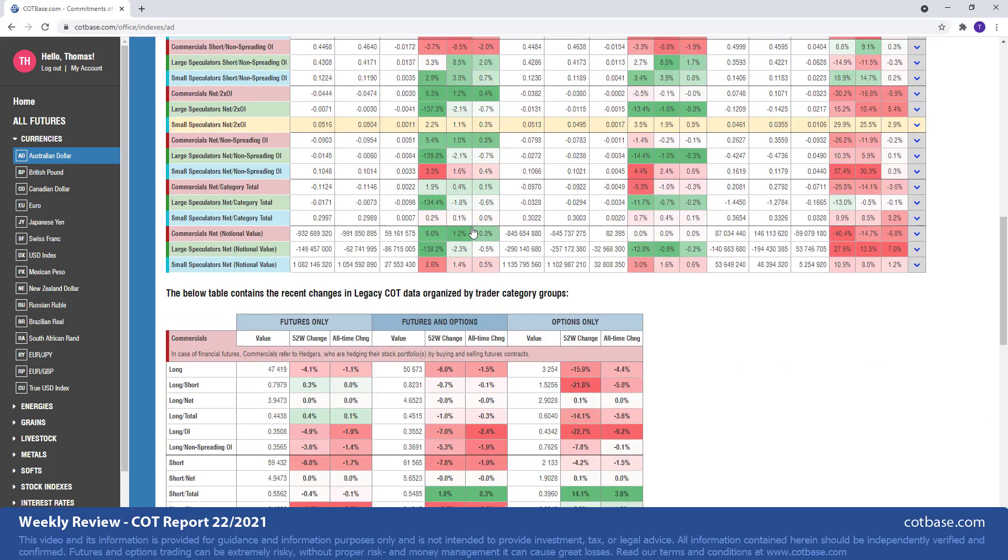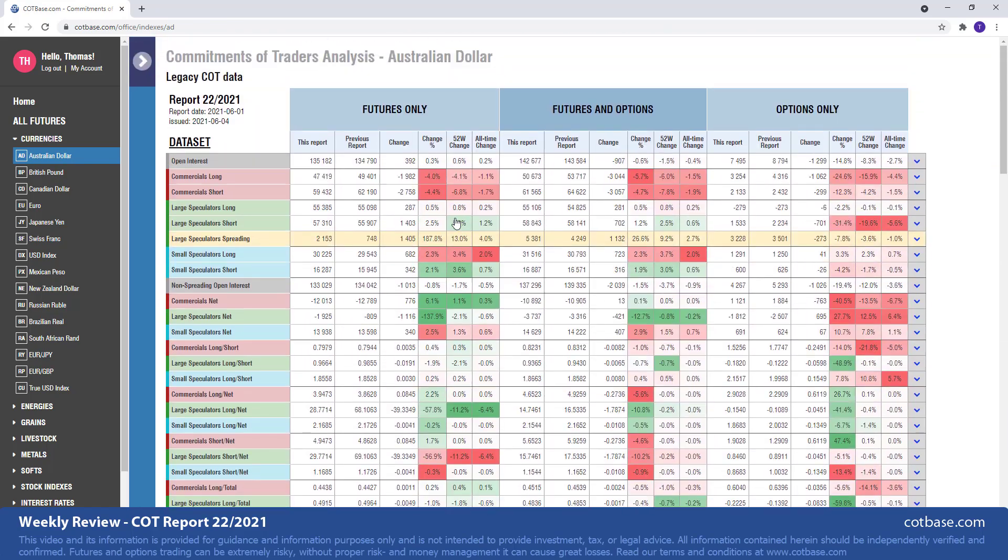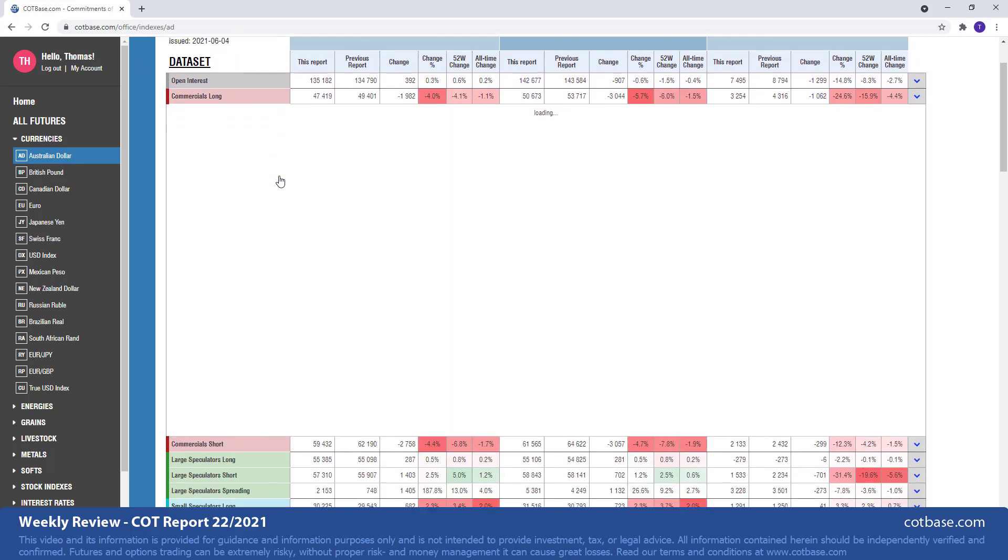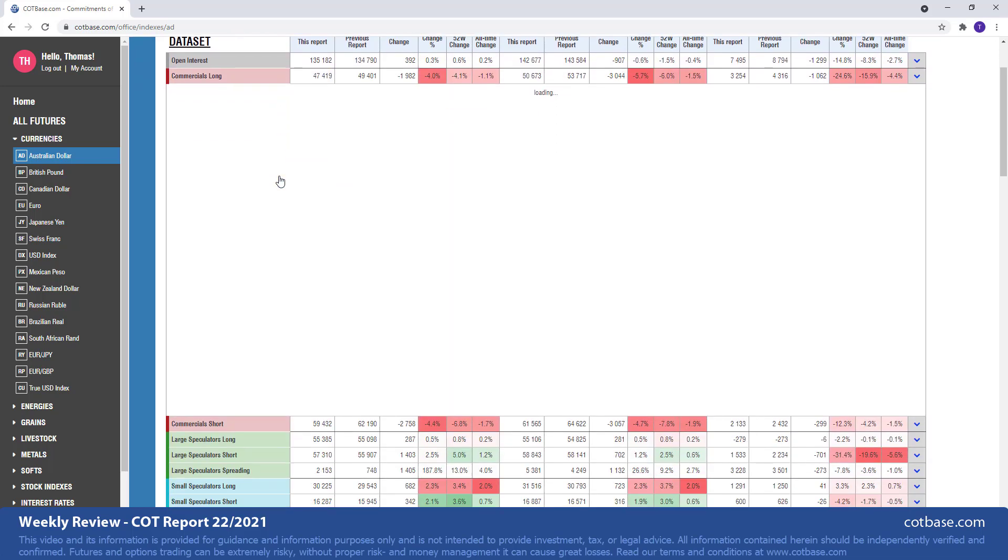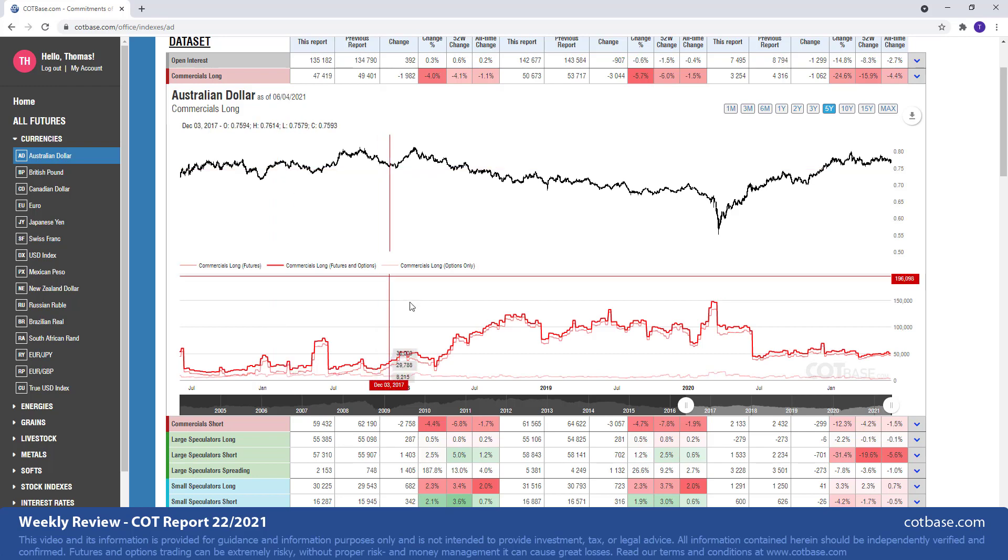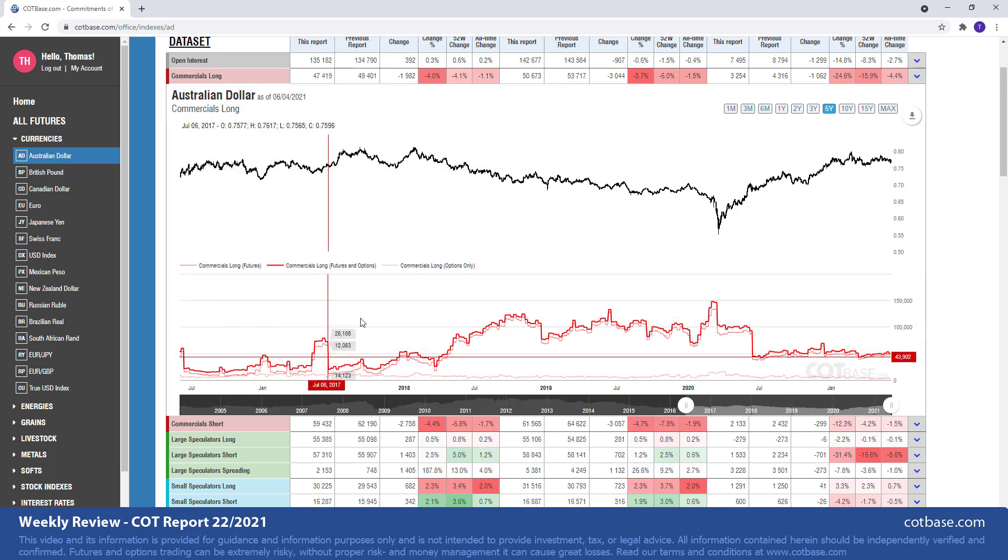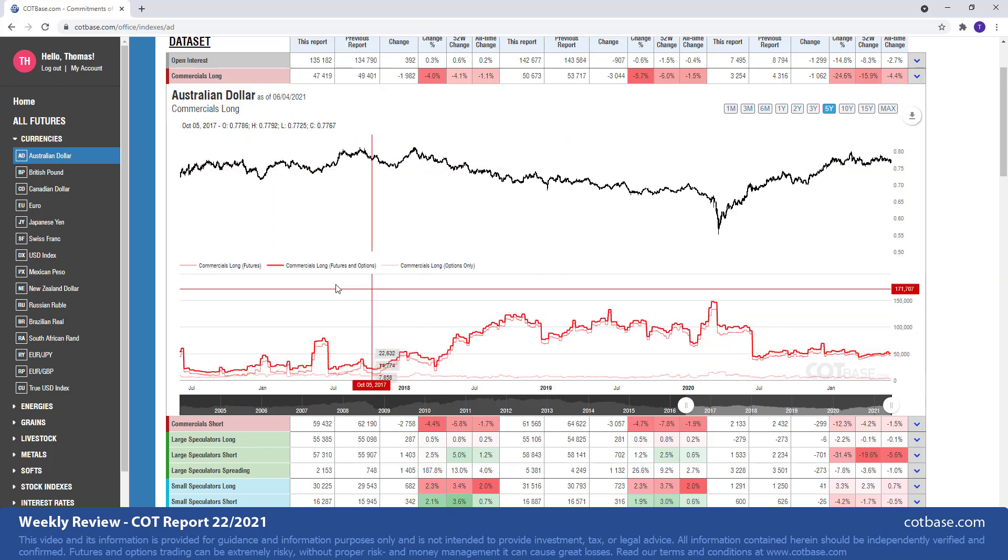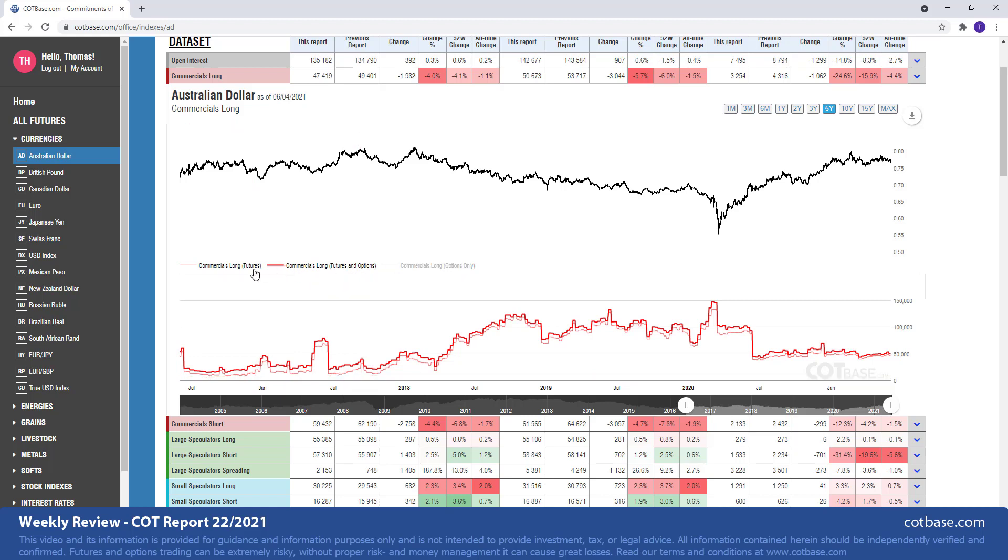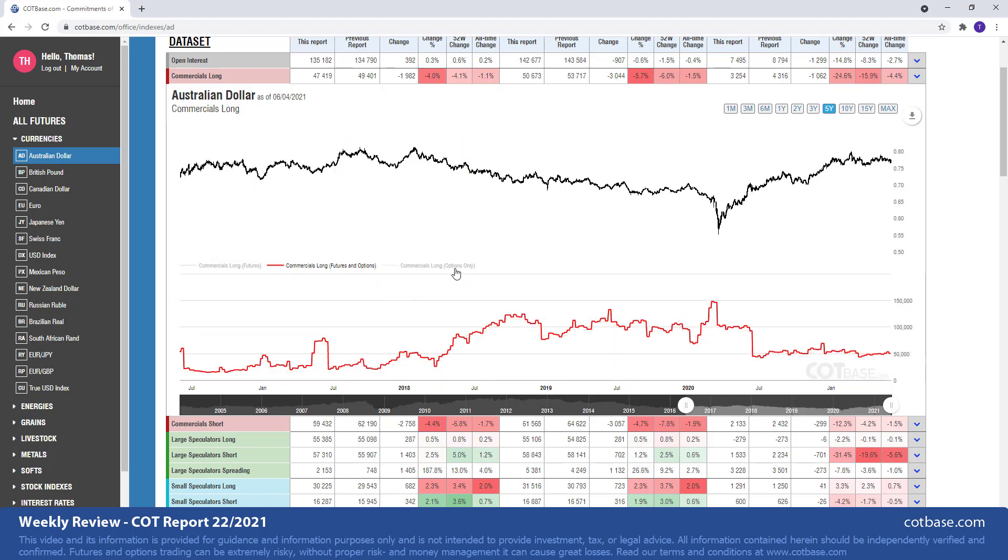And all this will be data on the Australian dollar. And of course they're not only in table format, but you can actually open the charts themselves representing that data. And of course you can see all the three data types: futures, futures and options, and options only data. If you're only interested in let's say the futures and options, and of course you can click those and it's gone.